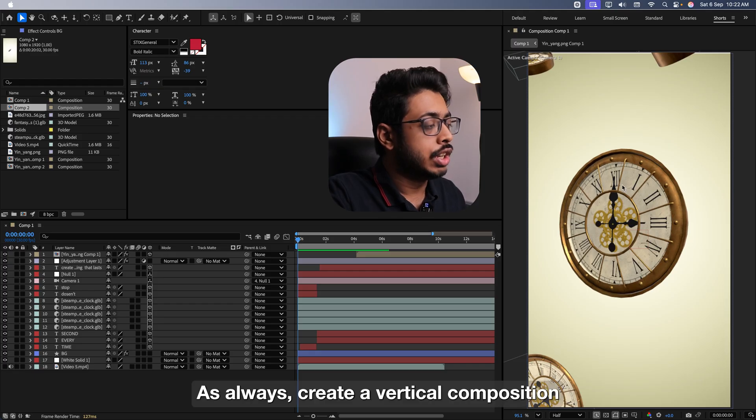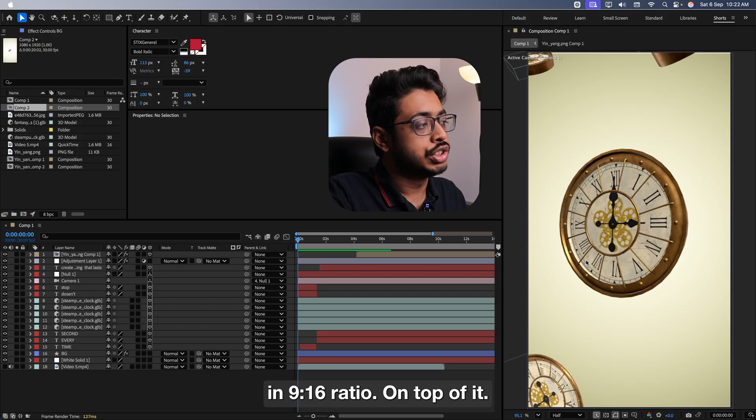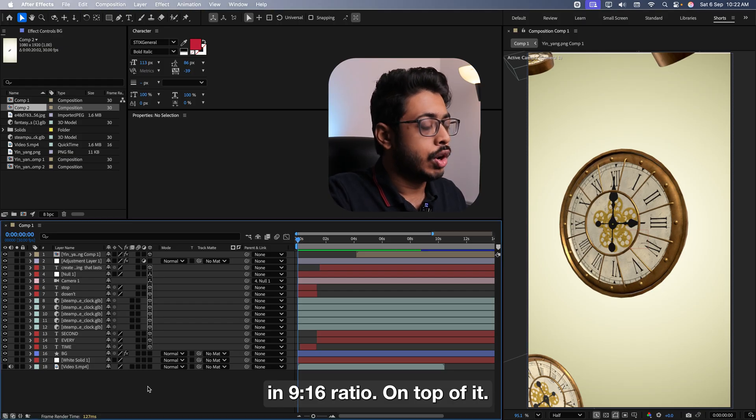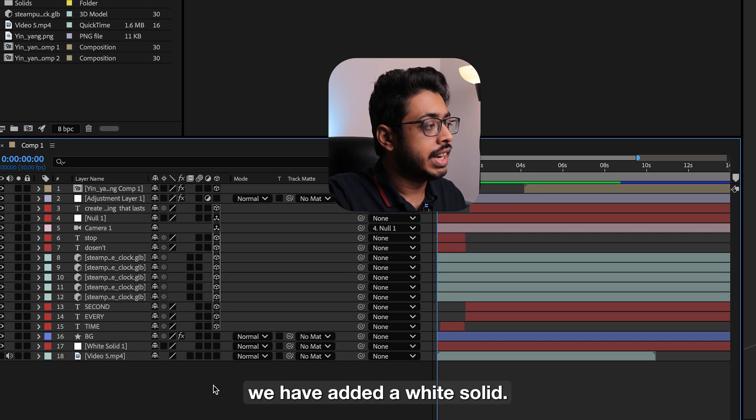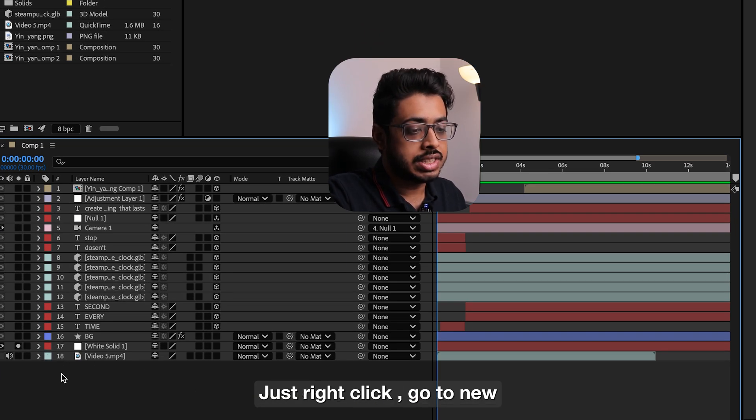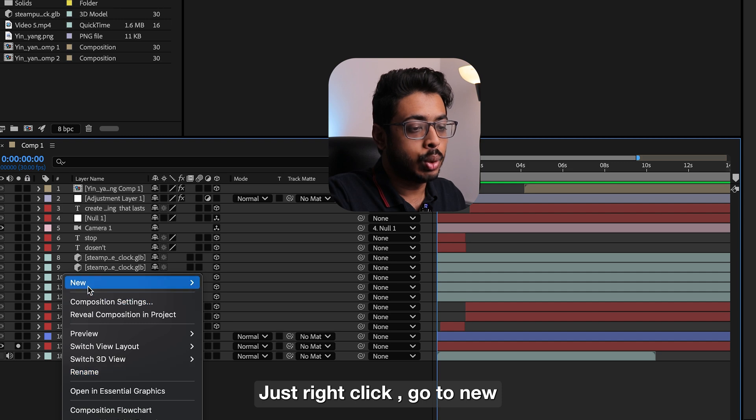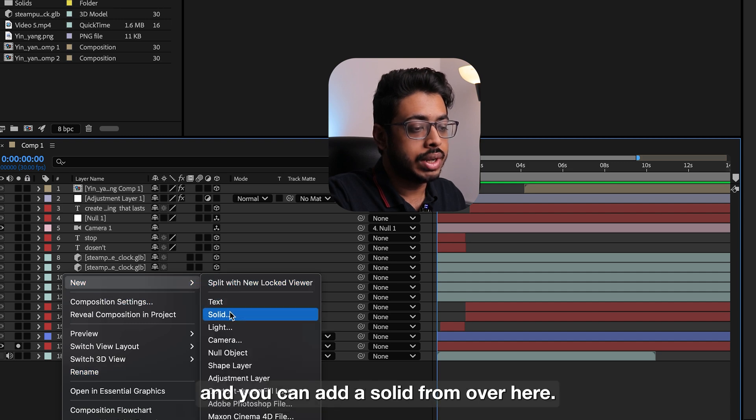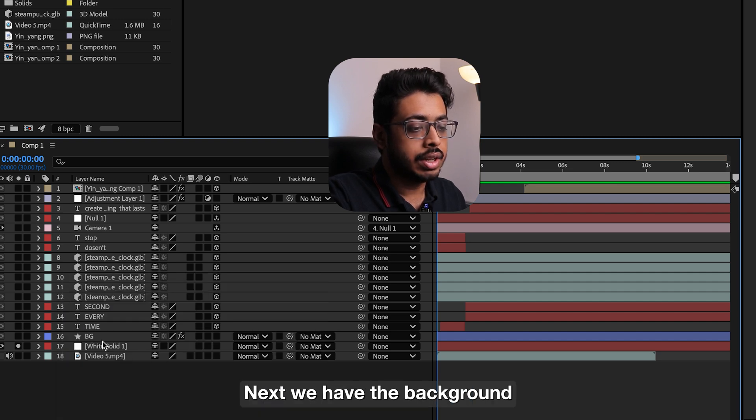As always, create a vertical composition in 9x16 ratio. On top of it, we have added a white solid. See over here. To add one, just right click, go to new and you can add a solid from over here.